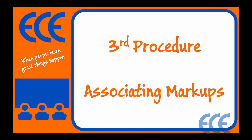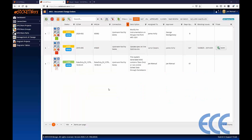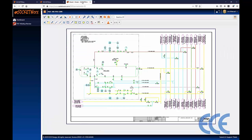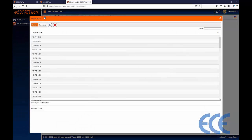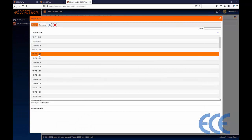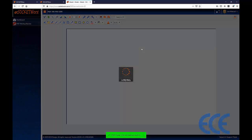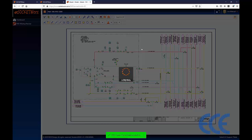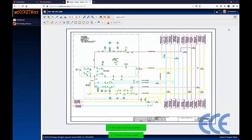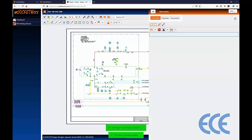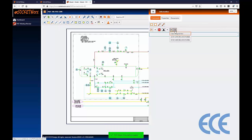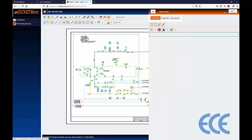That's all there is to attaching files to change orders. Let's move on to procedure number three: associating markups to our change orders. SOCKETWorx has a PDF viewer, which is very powerful because it has the ability to do markups within that viewer. I'm going to open up PID 1200 in the viewer. Once open, I have the ability to apply markups to this document. On the right-hand side there's a fly-out with record controls on comments, including applying a change order to each and every markup.